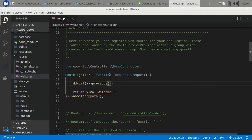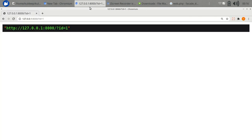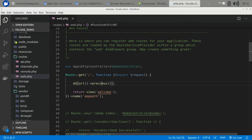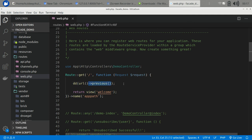One of its methods is previous(), which returns the previously hit URL. So there are several methods you can use. Now the question comes: how do we form our URL?